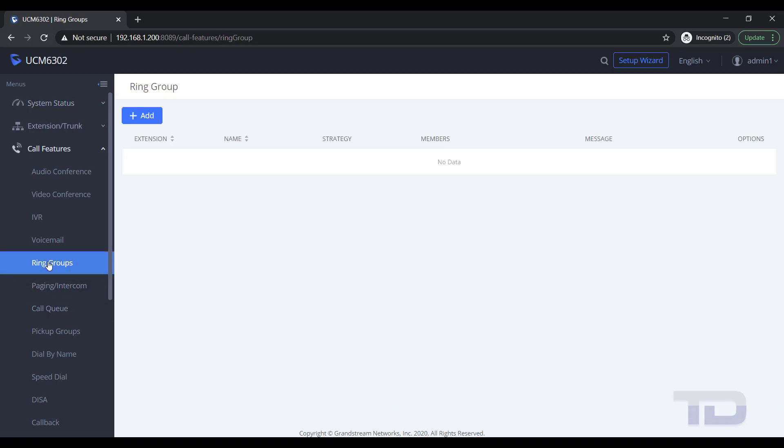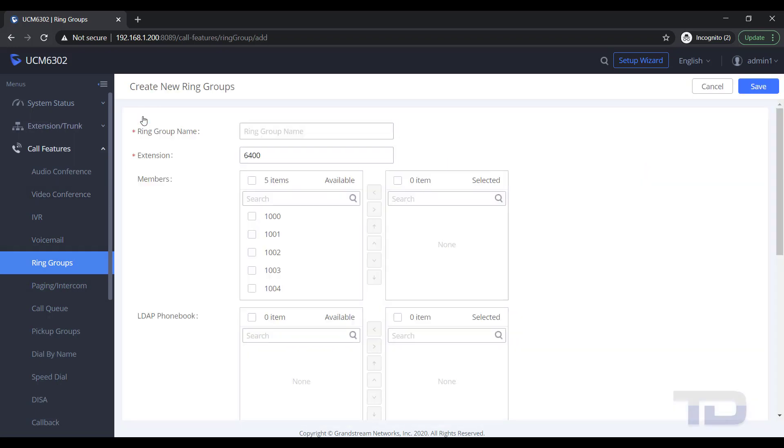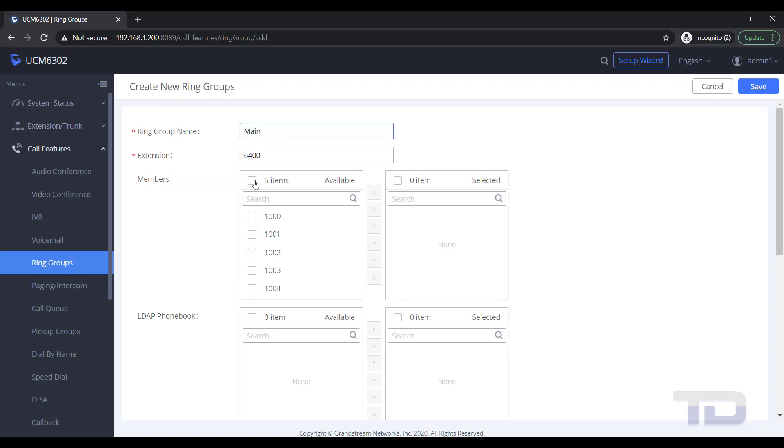To create a ring group, go to Call Features and click Ring Groups. Next, click the Add button. Give your ring group a name and add the members' extensions you wish to ring. You can move them over from the Available box to the Selected box using the checkboxes and arrow buttons.